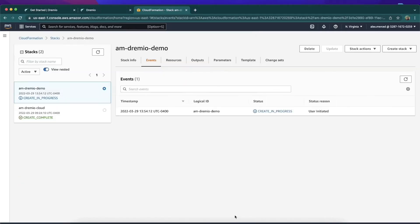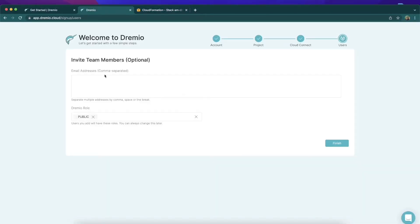We'll hit Create Stack, and the process will begin running for a little bit. I'll pause the video — when it's done, the 'Create in Progress' status currently shown in blue will turn green and say Create Complete. And now it says Create Complete — how awesome is that? Now we go back to the sign-up tab where we can enter email addresses of people we'd like to invite to our new organization.